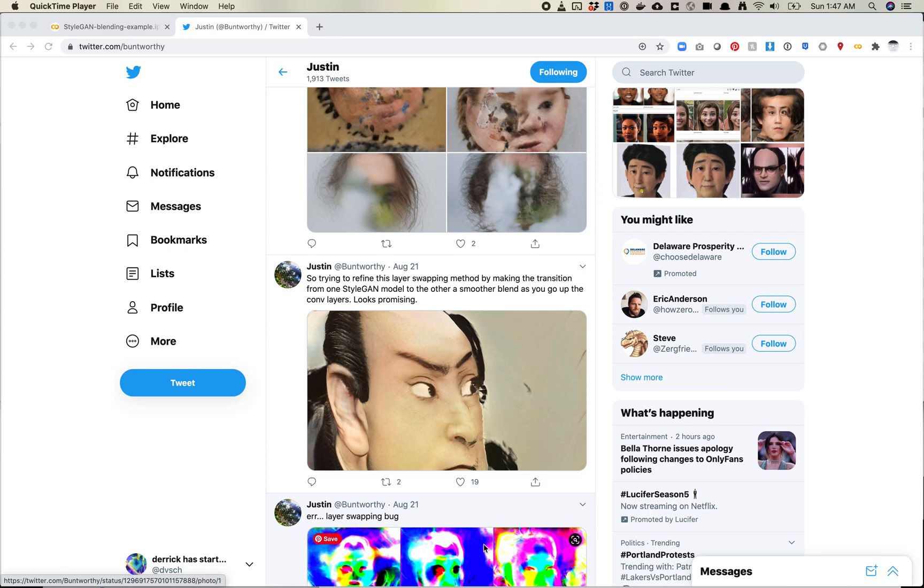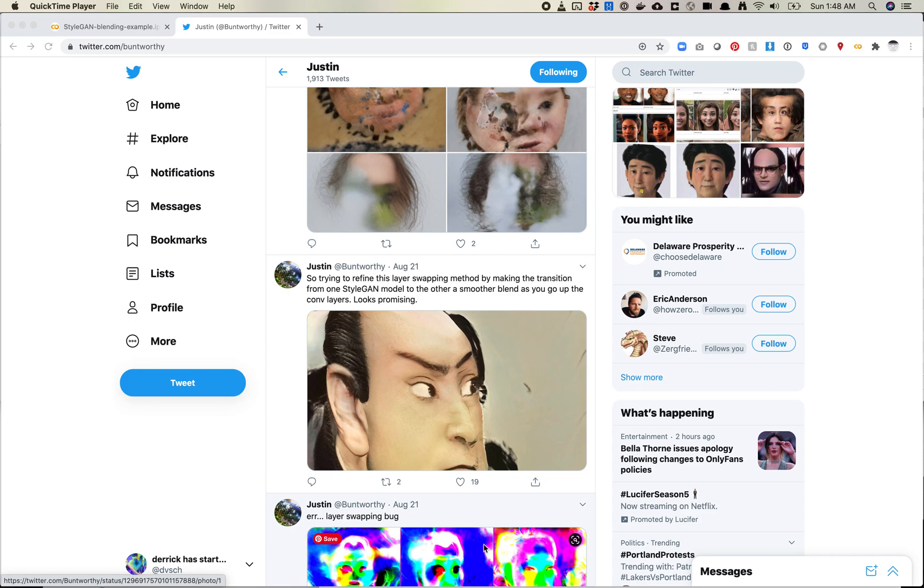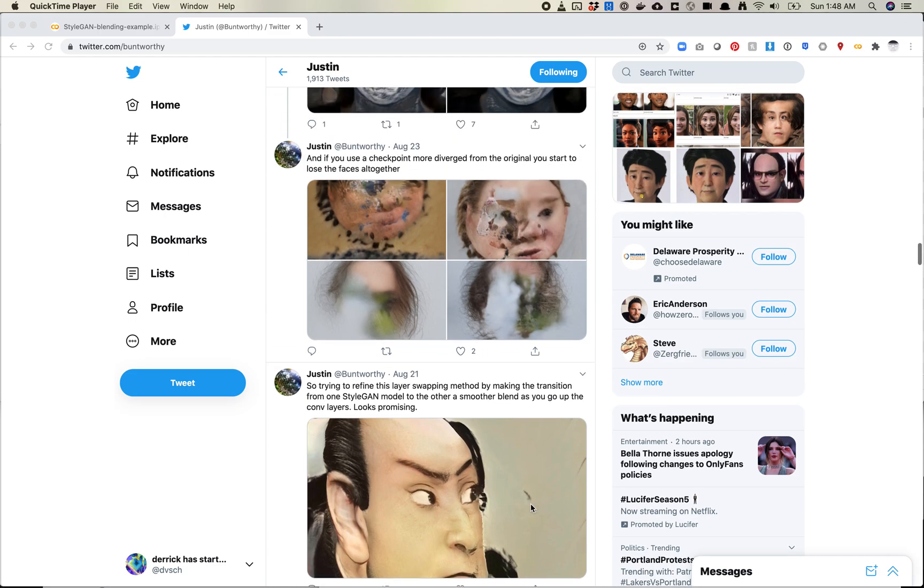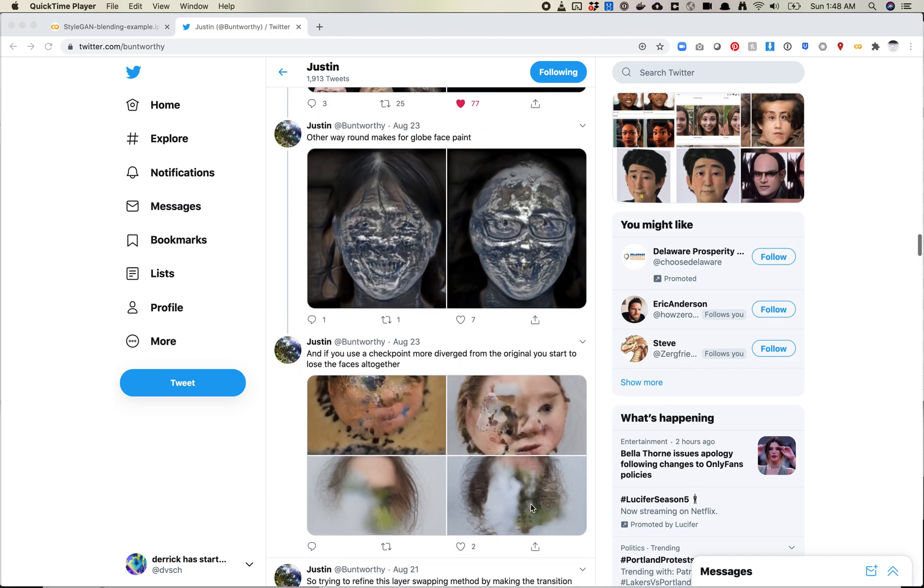So Justin Pinckney, who is Buntworthy on Twitter, has made a notebook called Network Blending. Yes, the names sound the same, but they are slightly different. And what his network blending thing does is it basically takes the weights of one model and sort of maybe takes that model weight up until the third or fourth layer, and then after that it applies the weights of another model.